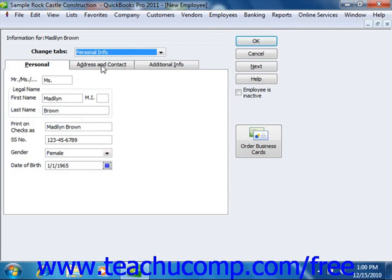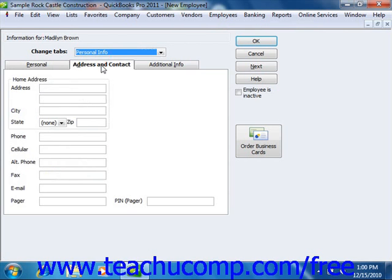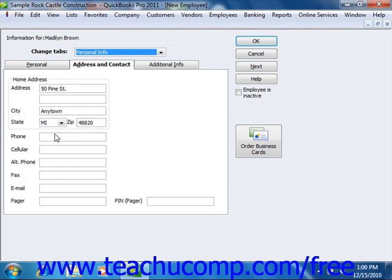Next, click the Address and Contact tab where you can enter the employee's home address information into the address, city, state, and zip fields available. You can then enter their phone, cellular phone, alternate phone, fax, email, pager, and pin for their pager into the fields that are available.